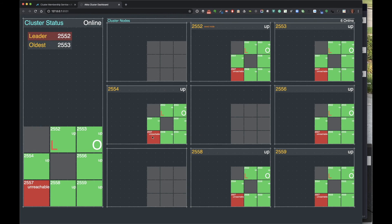All of a sudden node 7 just stopped responding - it's not talking to anybody anymore. From the perspective of the other nodes, node 7 is unreachable. This is a change in what all the nodes agree on regarding the state of node 7. In the dashboard it turns red - down below on the right you can see that node 2557 is shown in a state of unreachable from the perspective of the rest of the nodes in the cluster.